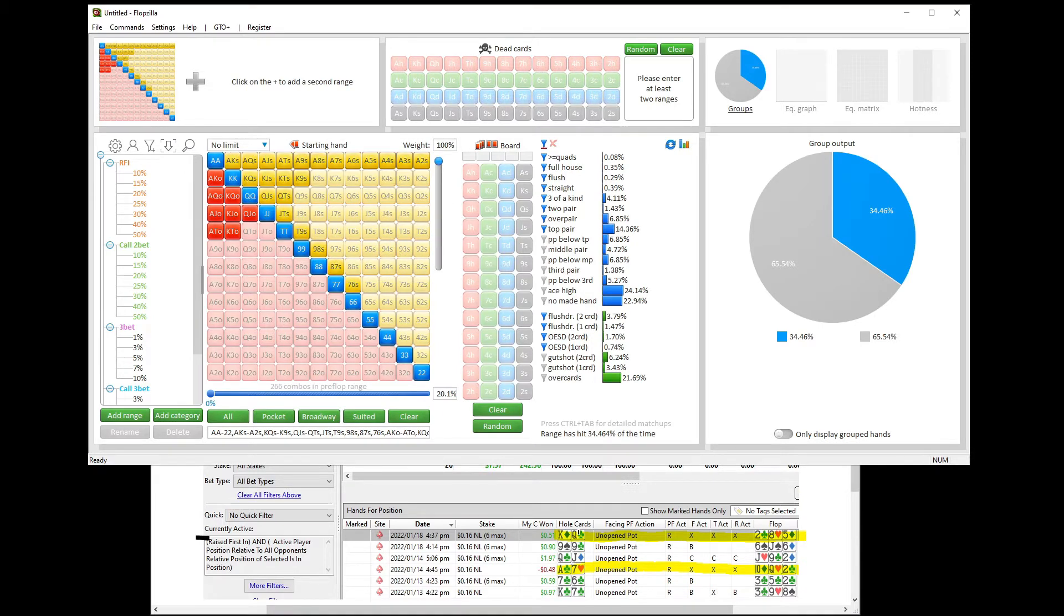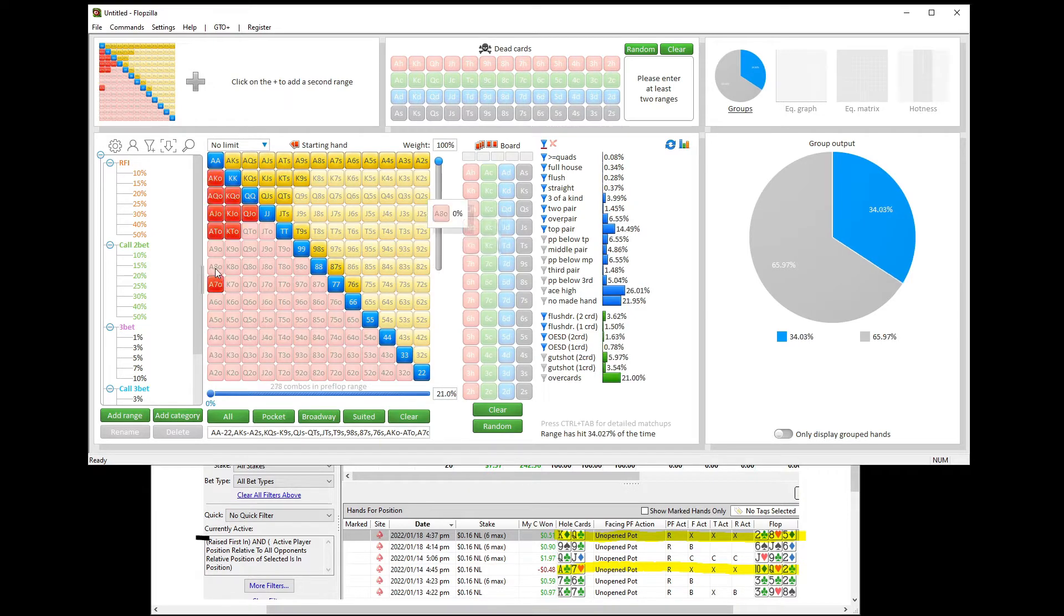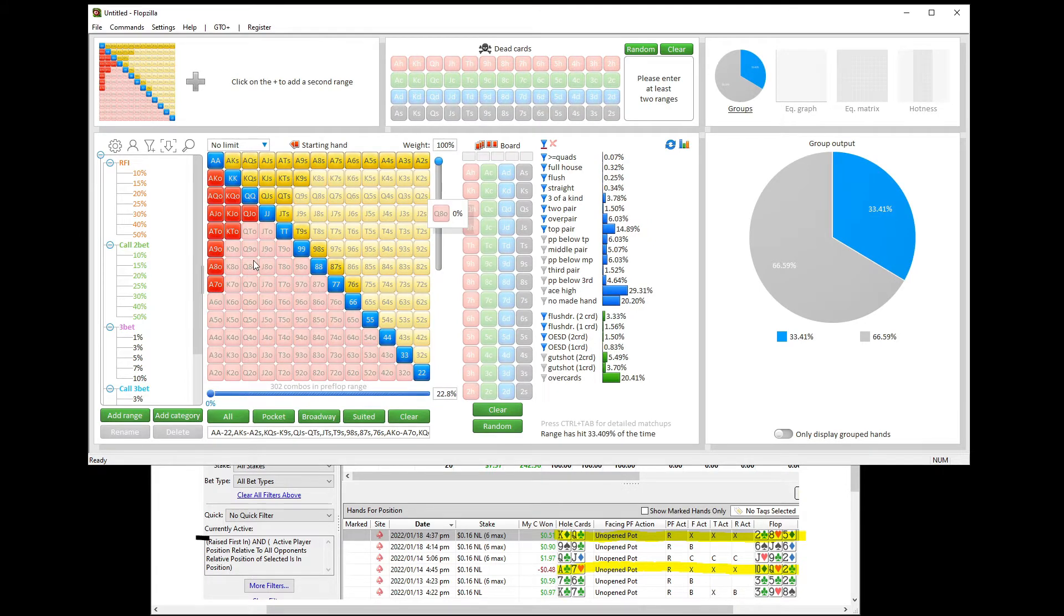You can see my student opened with king-queen offsuit, that's in here, and ace-seven offsuit. We have that one missing, so I'm just going to go ahead and tack on that hand and better into his raising range. So we have 23% for his range.